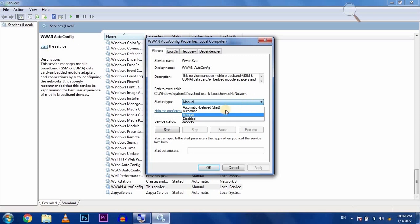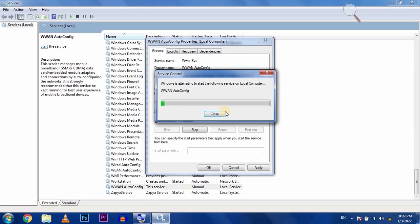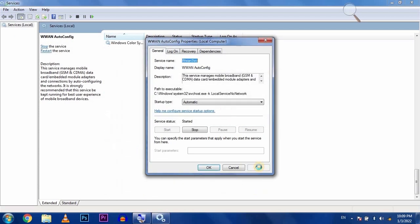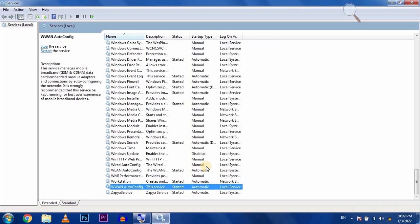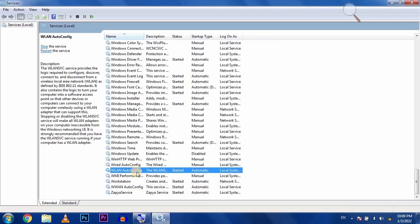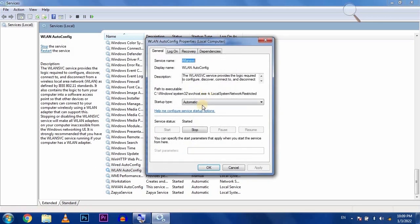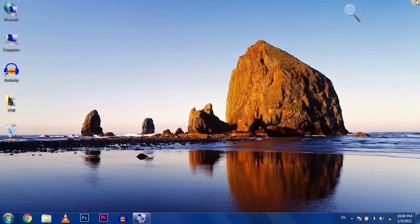Select automatic startup, click apply and OK. Do the same for WLAN - go to properties, select automatic, apply and OK.